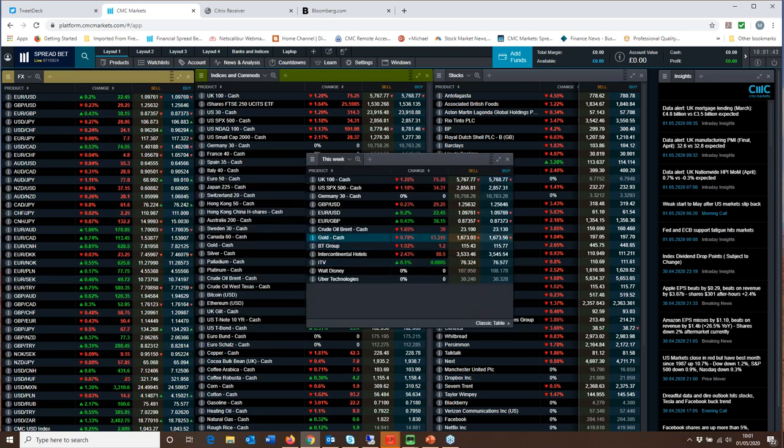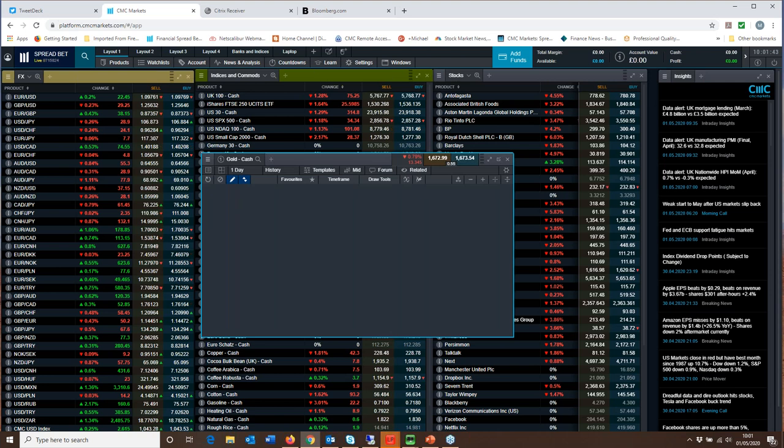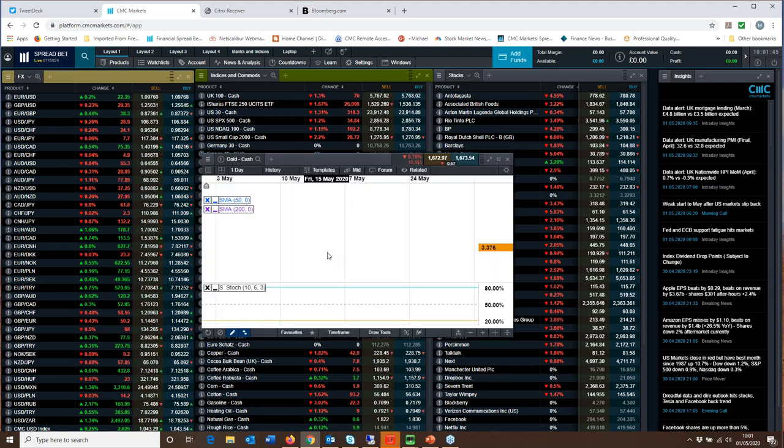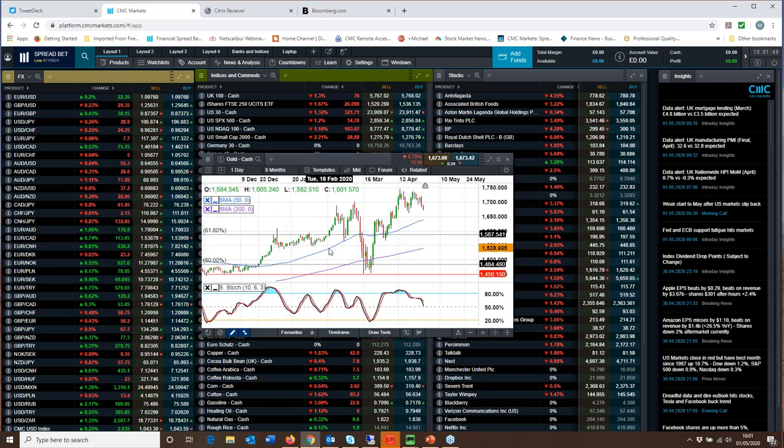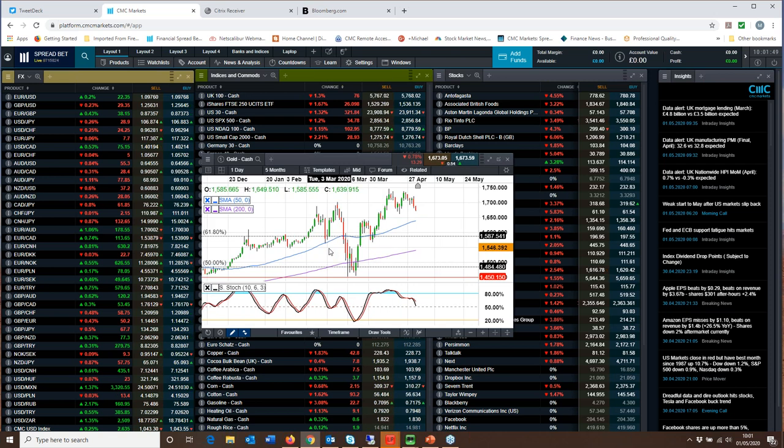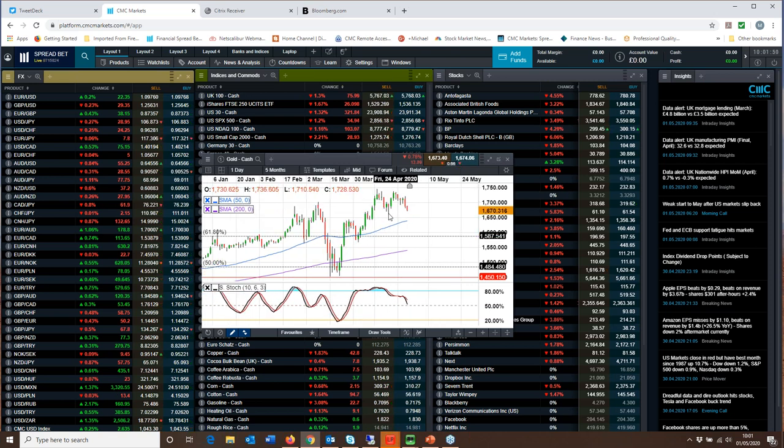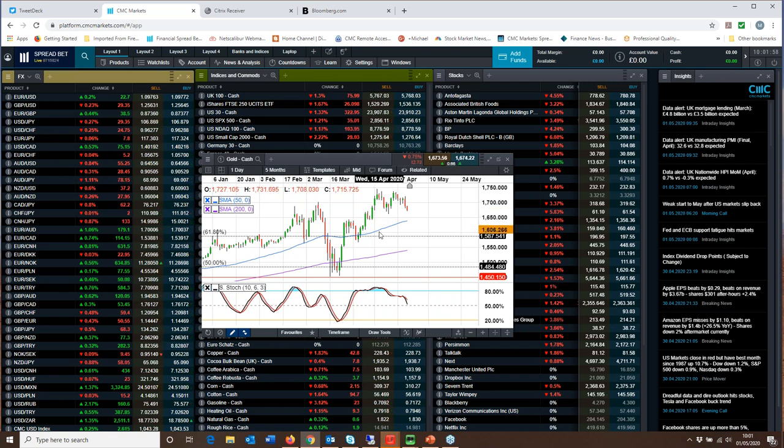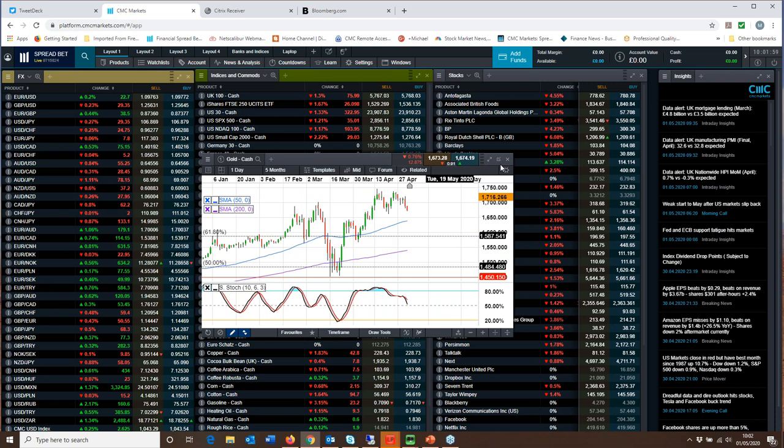And gold has not been able to sustain that move above $1,700 an ounce. Not overly concerned by that. As long as we're able to hold above these lows here from the 21st of April, then the likelihood is we'll continue to see a move higher in the gold price.